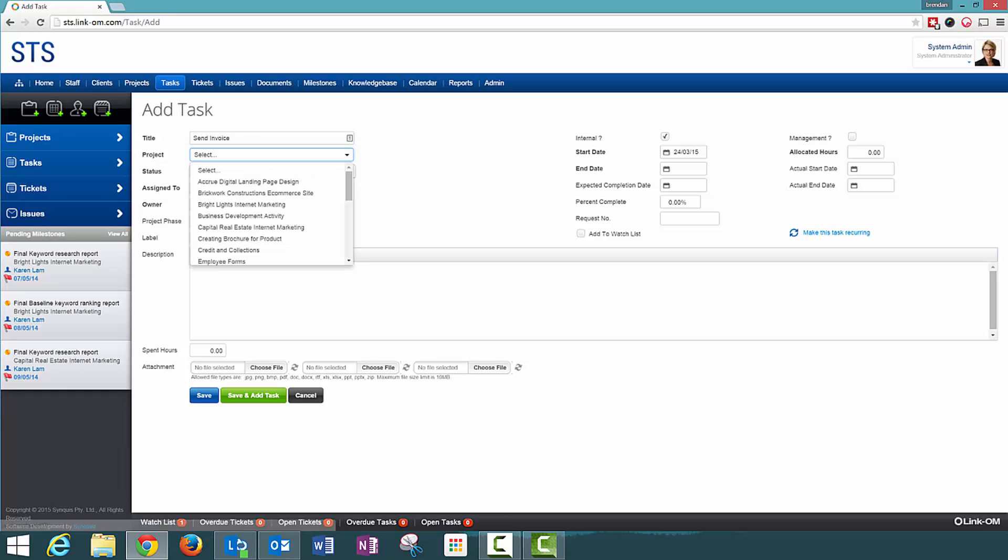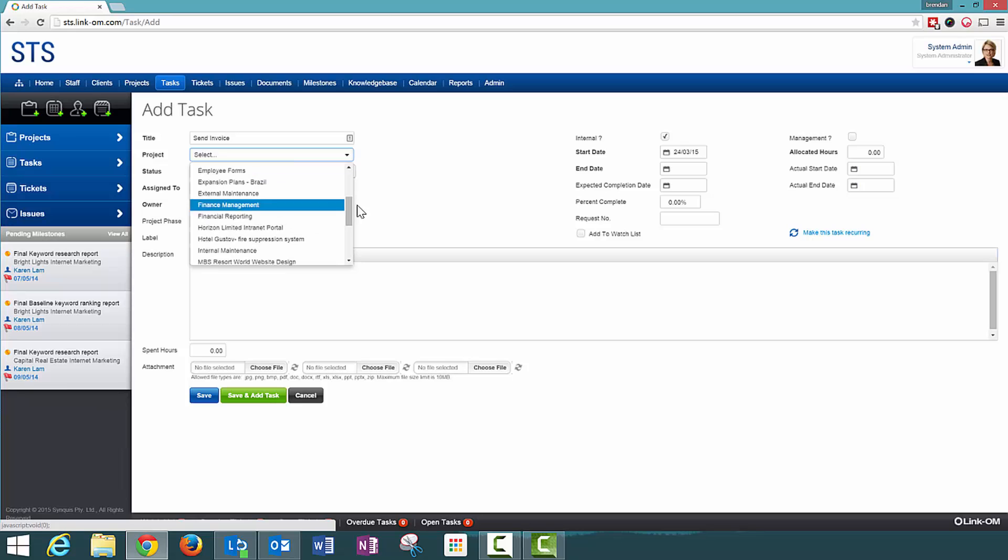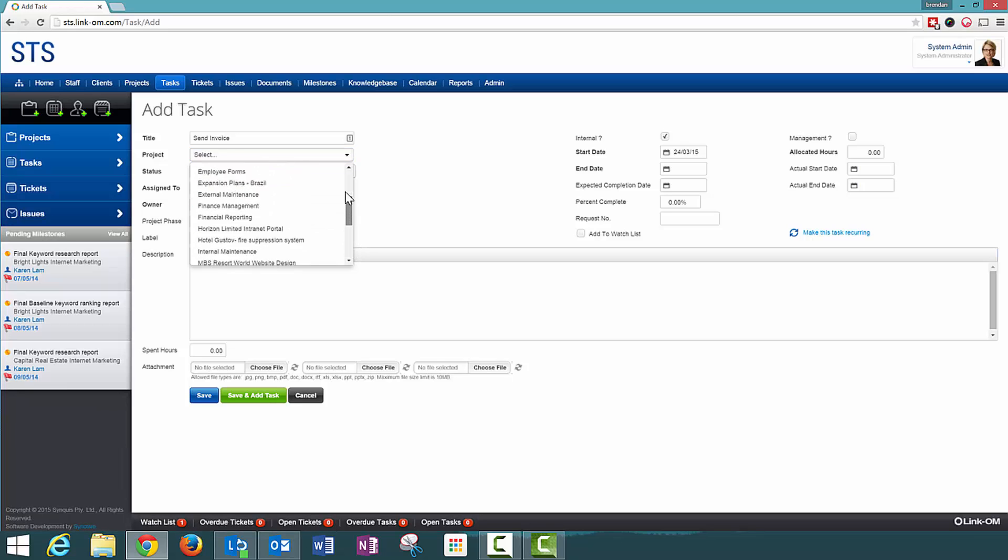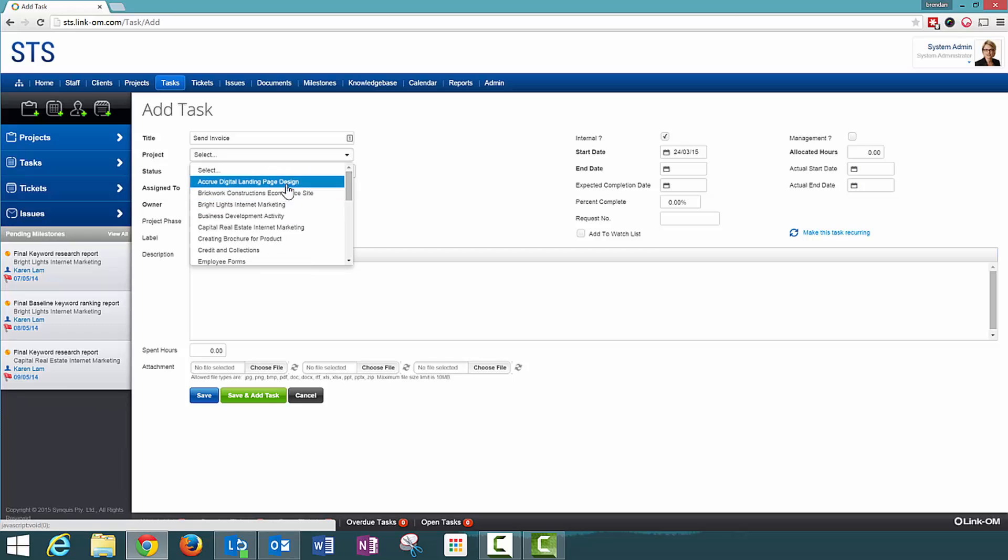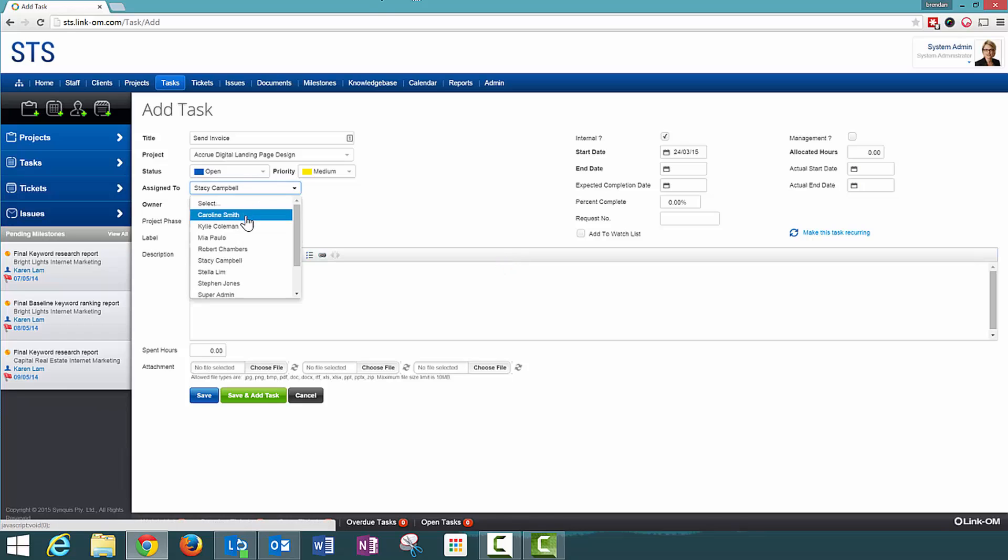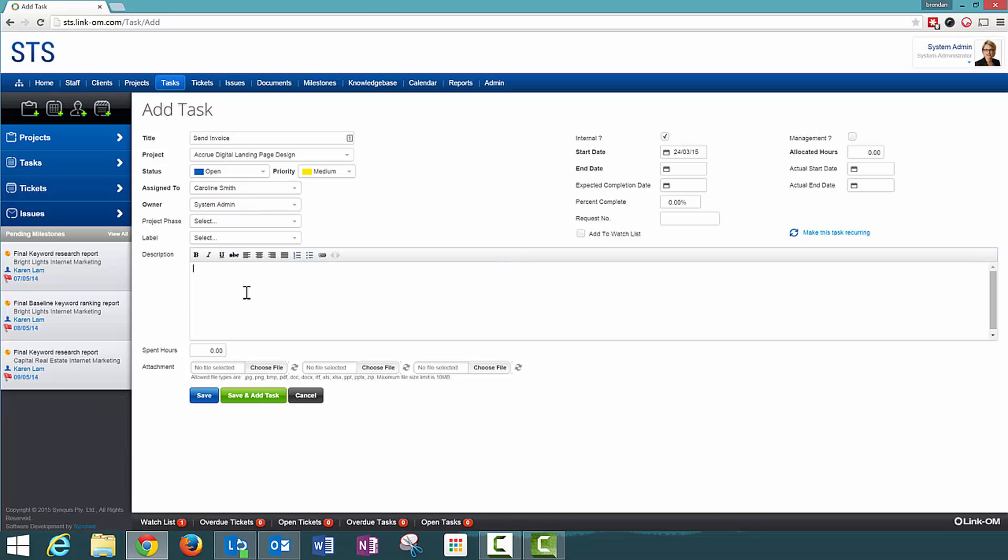I can pick the project in which I want to associate this task to and this will be the Accrue Digital Landing Page task. I am going to assign it to Caroline and I am going to ask Caroline to send the invoice today.